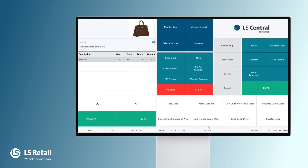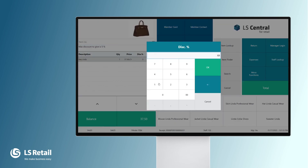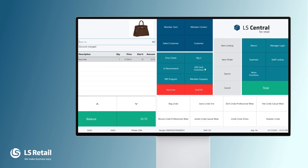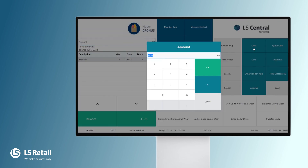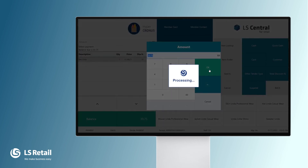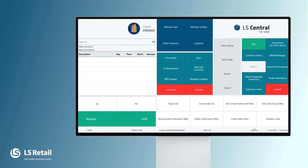Diane still holds the transaction. So we do again — line discount, manual one, 10% — and now we succeeded. Let's finish this sale with cash. Then you see the next sale will not have manager mode, since staff 102 is still logged in for the sale.